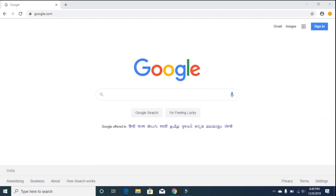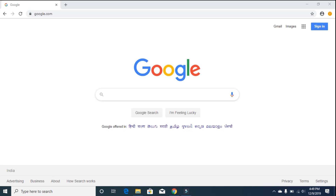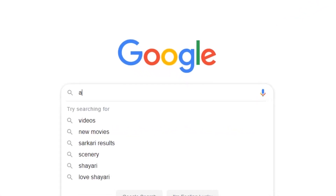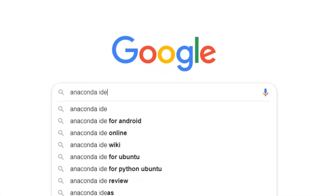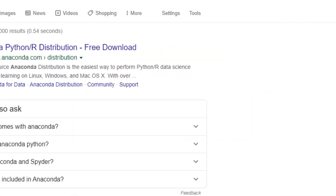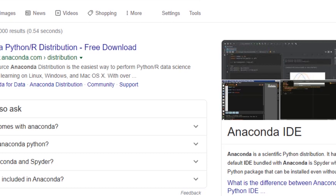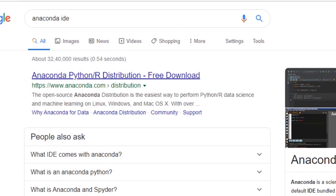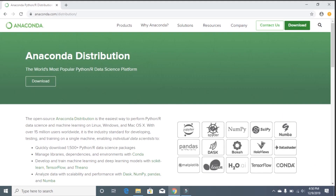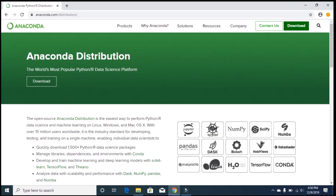Now let's see how to download and install Anaconda. The first thing you need to do is go to a browser and search for Anaconda. Click on the first link that says www.anaconda.com, which takes you directly to the Anaconda Distribution page.